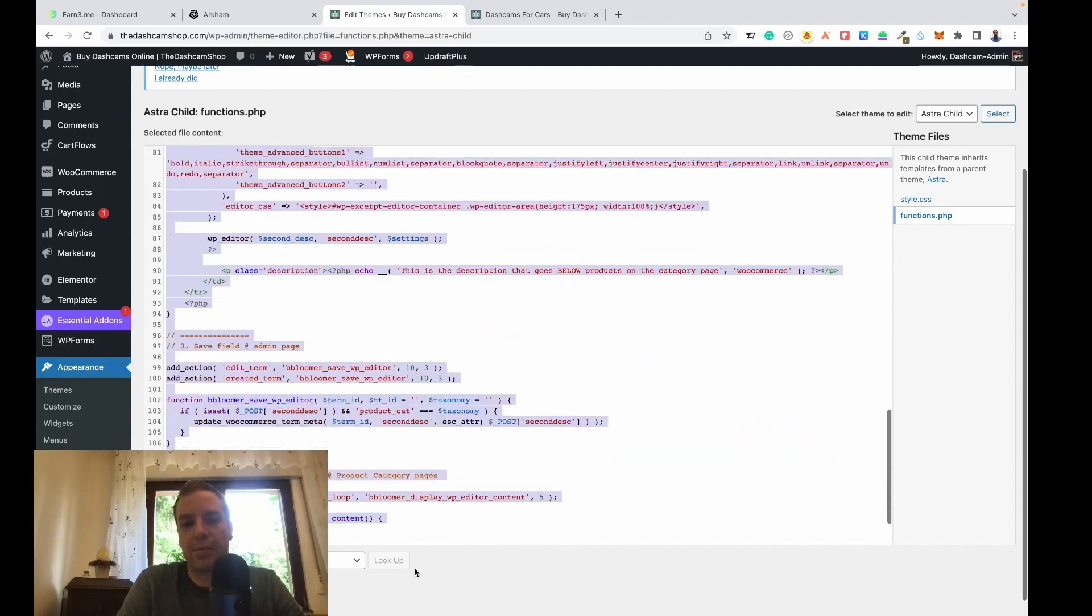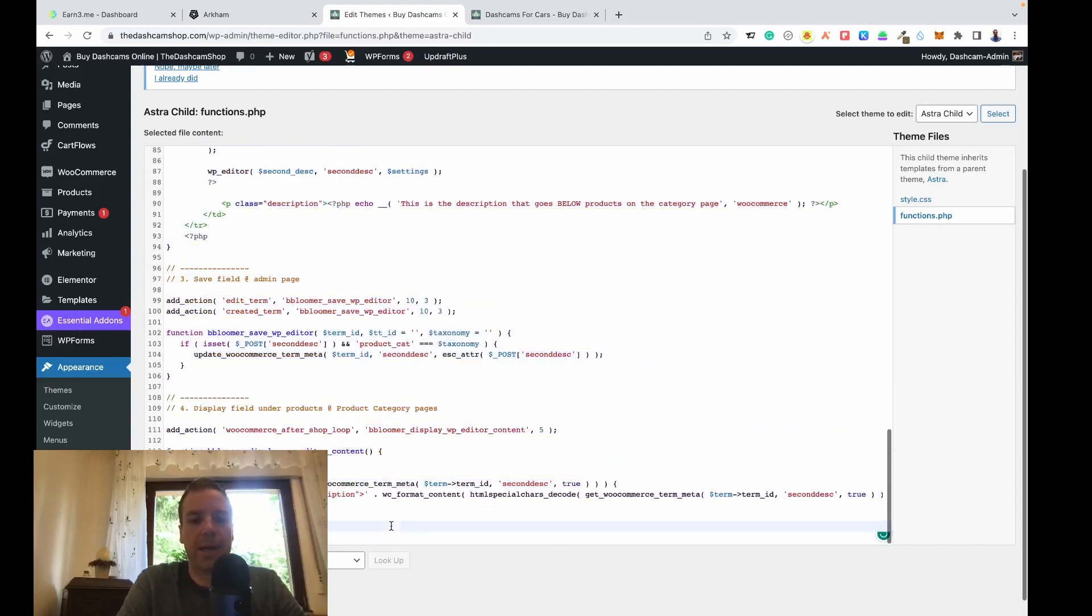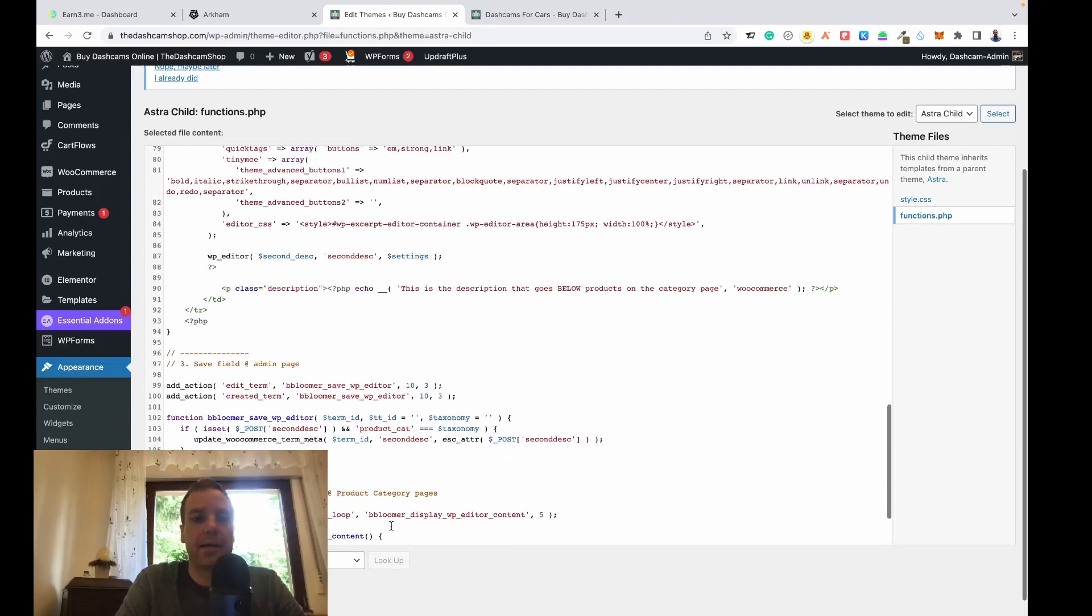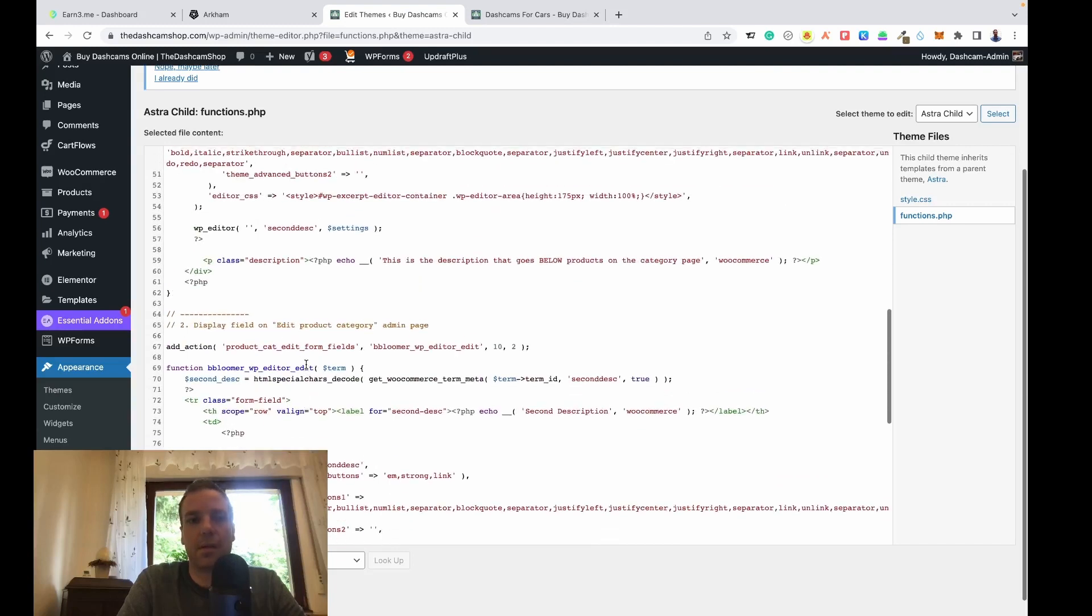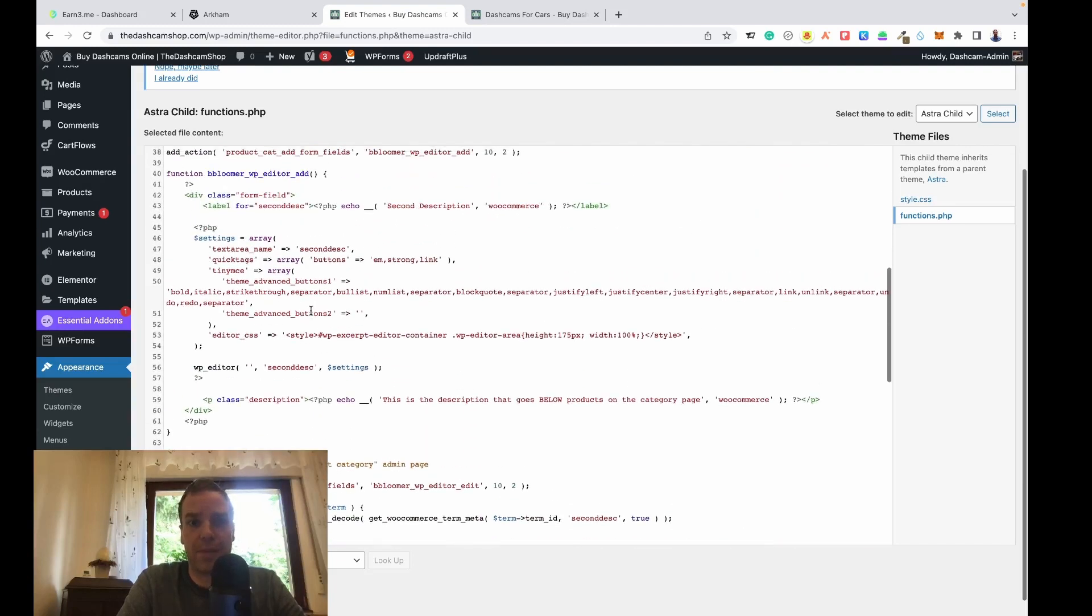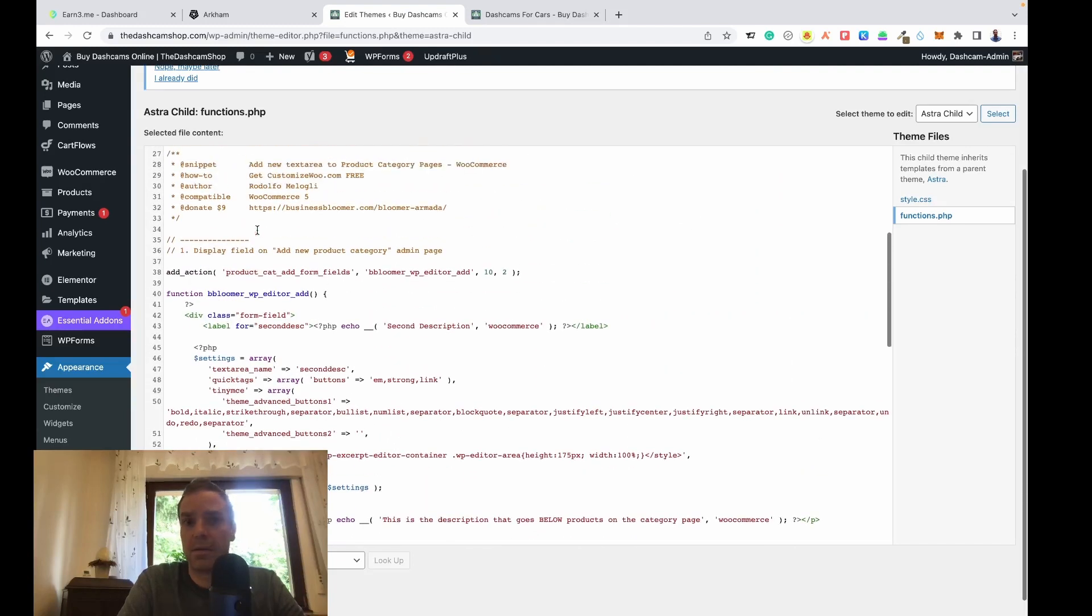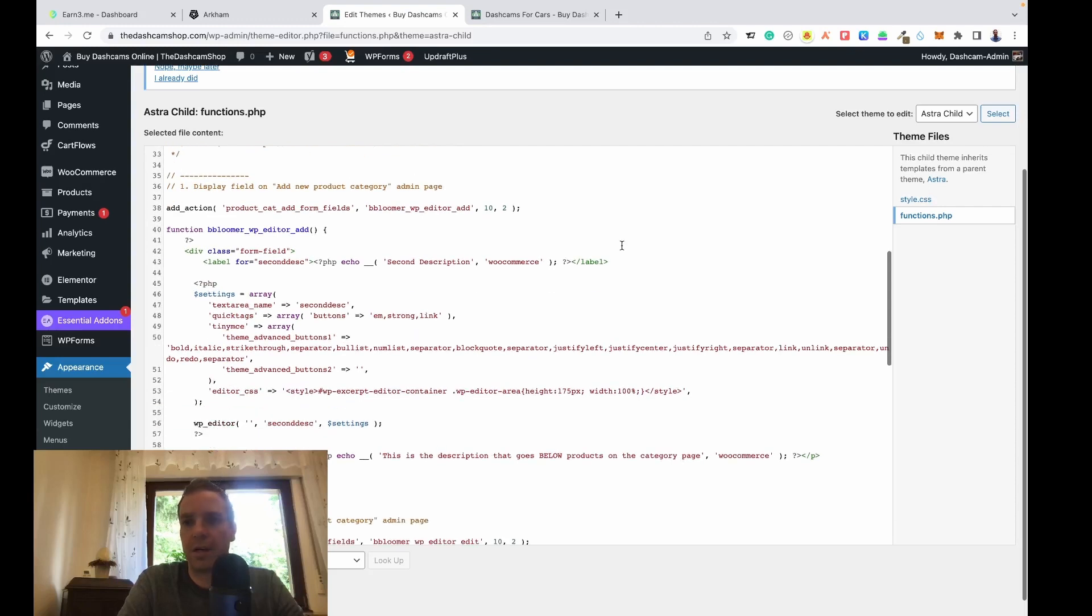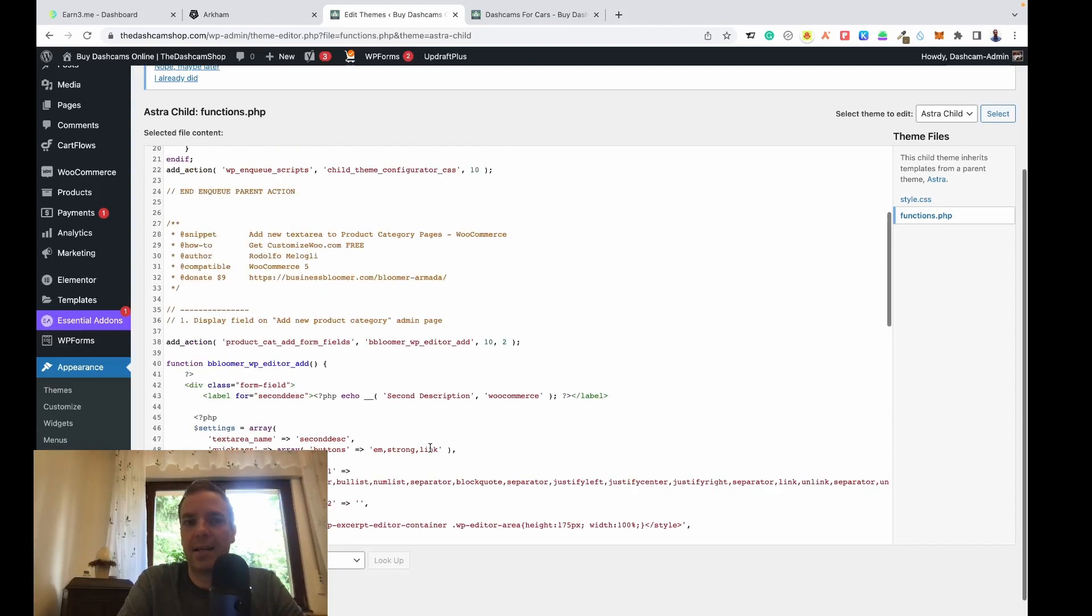That we have to paste in. If you have pasted these lines of code in your functions.php, then go and press on update file and then you have the secondary description.